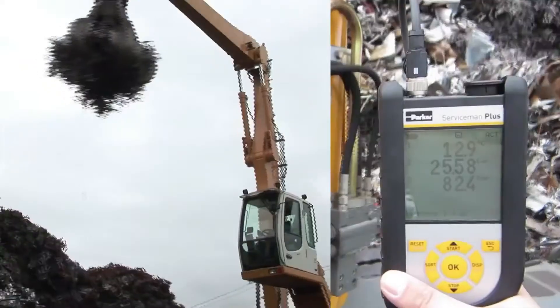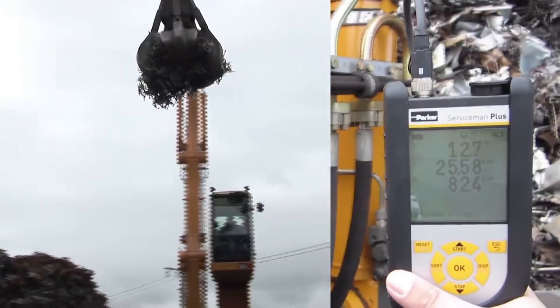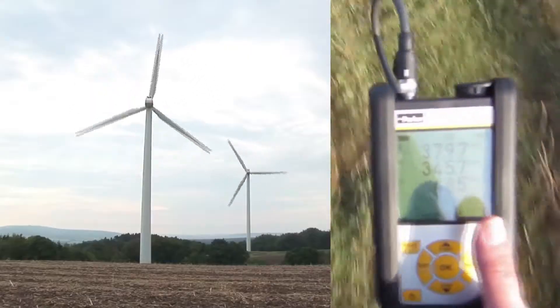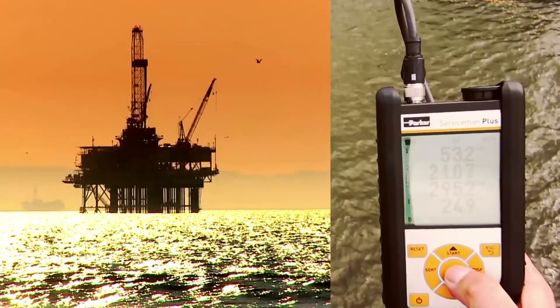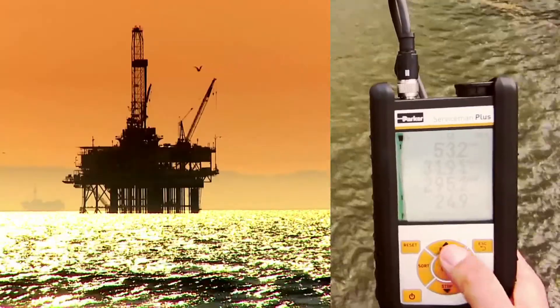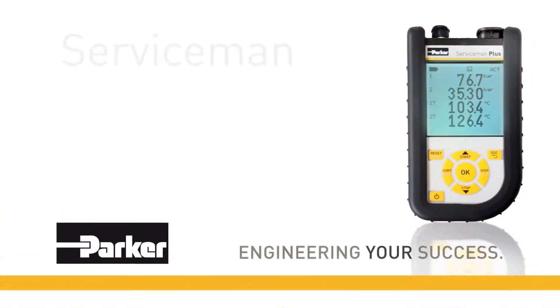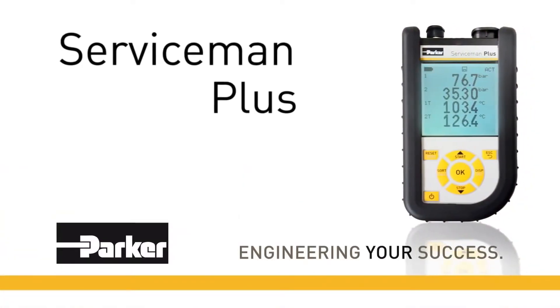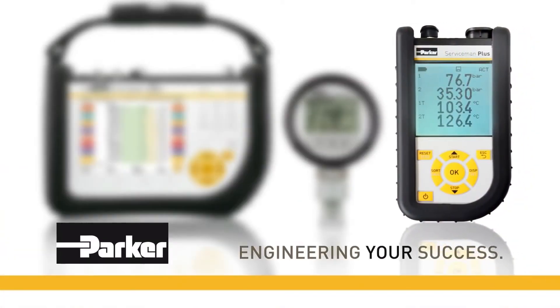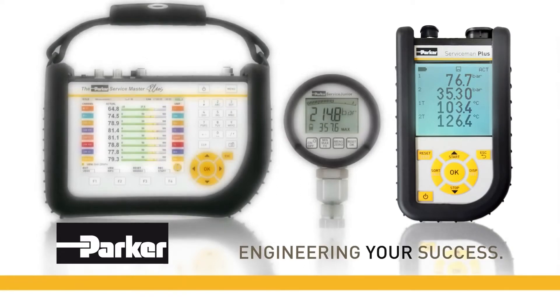Application fields for the Parker Serviceman Plus. Parker Serviceman Plus, ideal for maintenance and diagnostic.